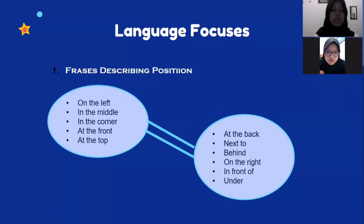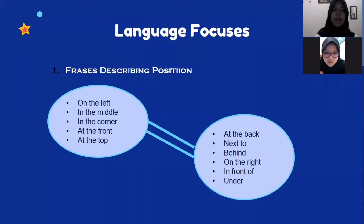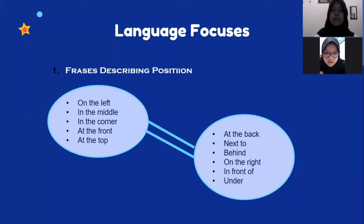Language focus in listen and draw. One, phrases describing position. For example: on the left, in the middle, in the corner, at the front, at the top, at the back, next to, behind, on the right, in front of, and under.